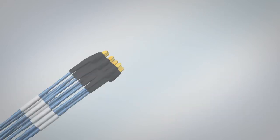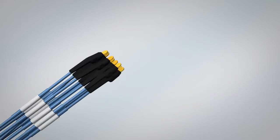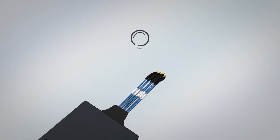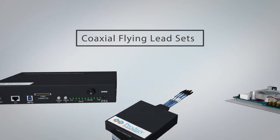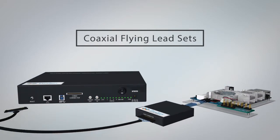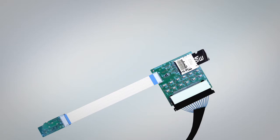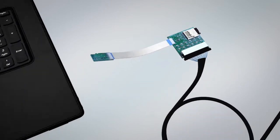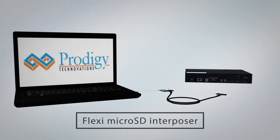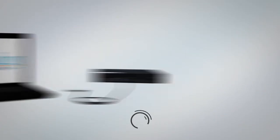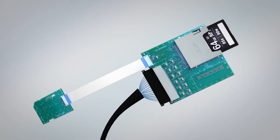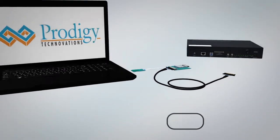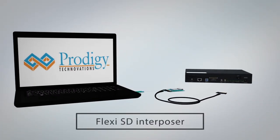It has different interposers and probing solutions such as coaxial flying lead sets which can be soldered to test points, Flexi Micro SD Interposer and Flexi SD Interposer, making it one of the most holistic solutions.